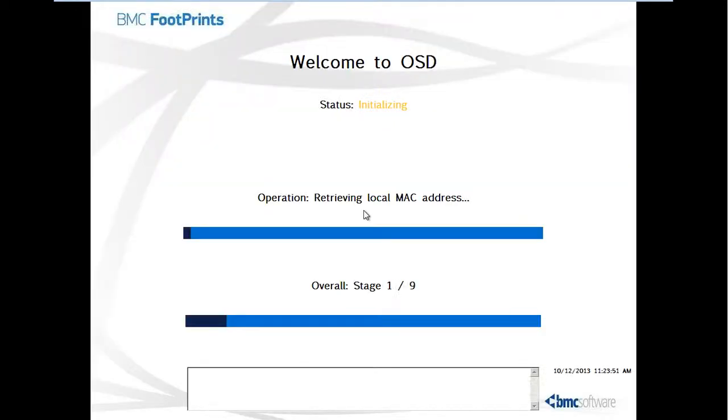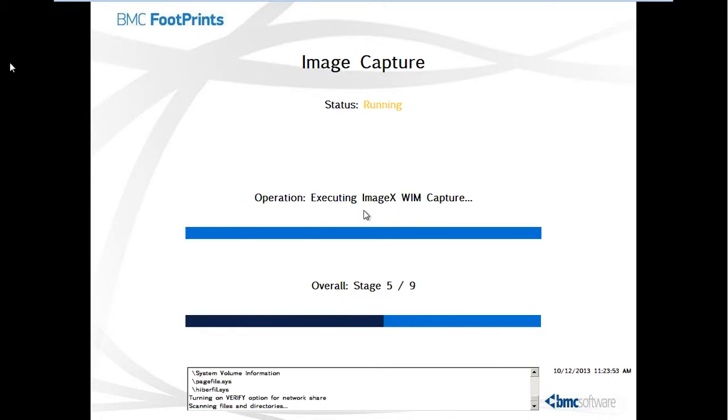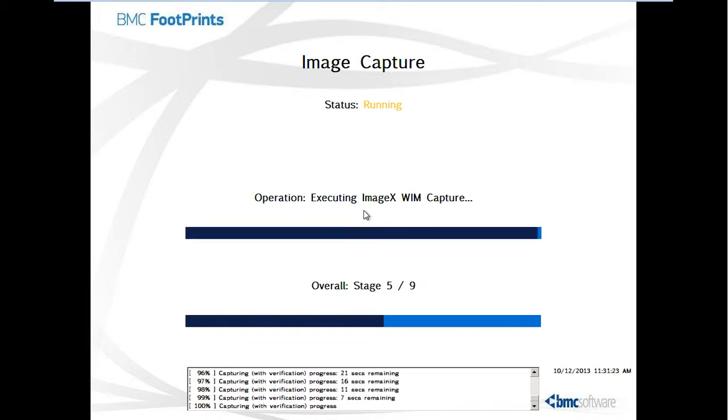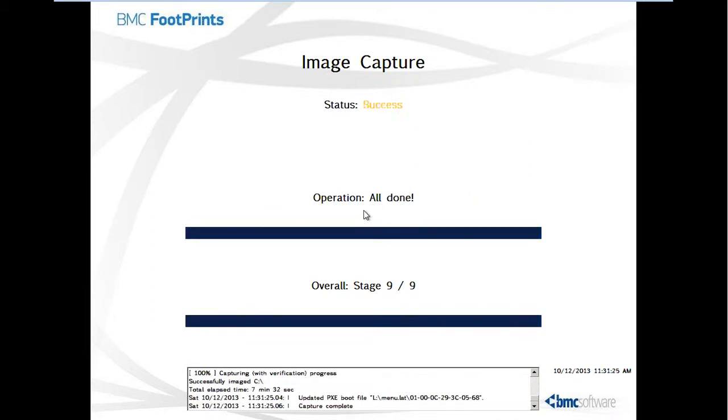As you can see, the OS capturing is currently in progress. The execution of WIM capture will be using the ImageX command. It will take about 15 minutes to half an hour depending on the size of the master image and the speed of your network environment. And there you are, the image capturing takes approximately 7 minutes to complete.